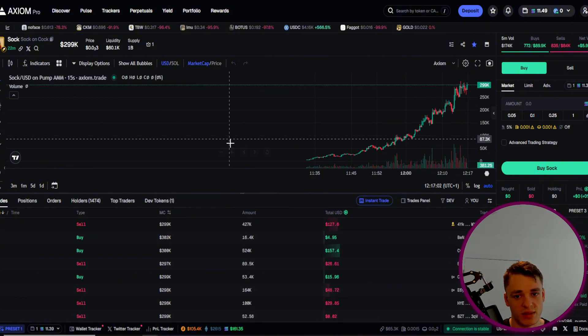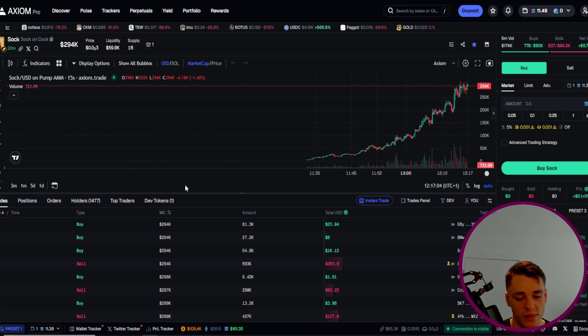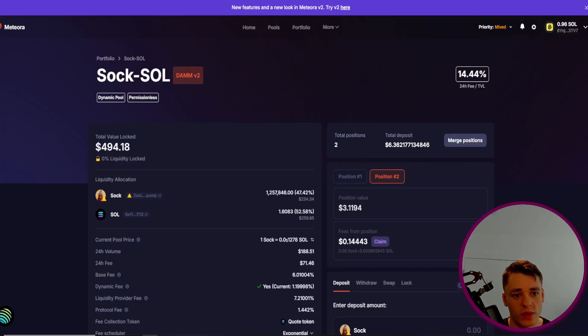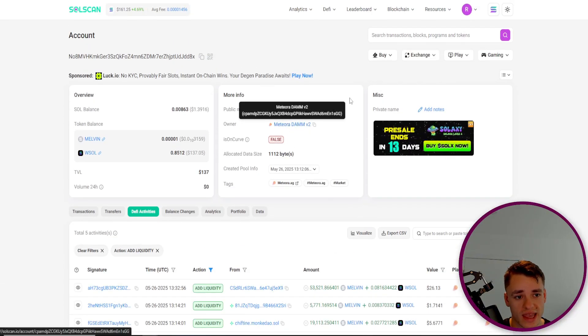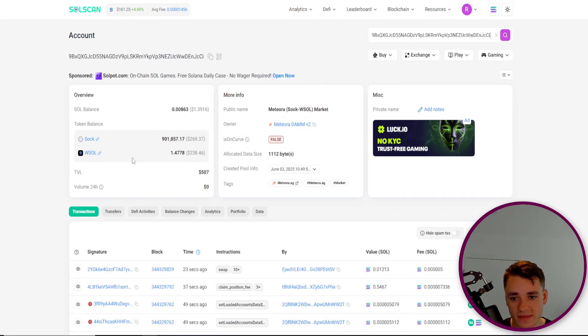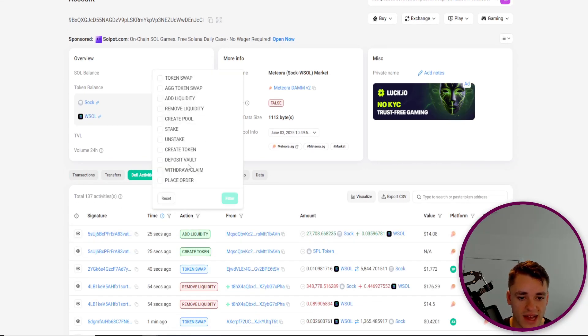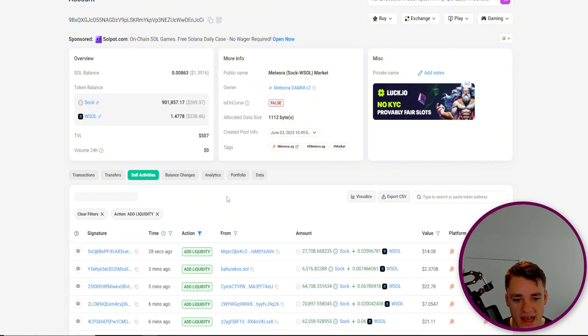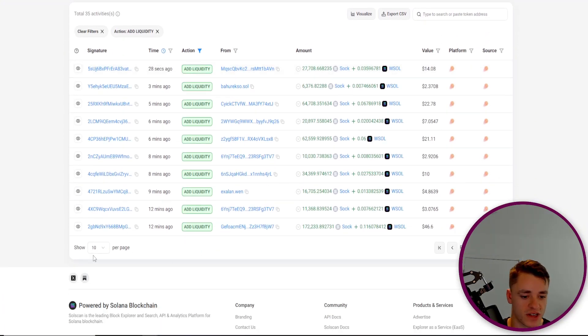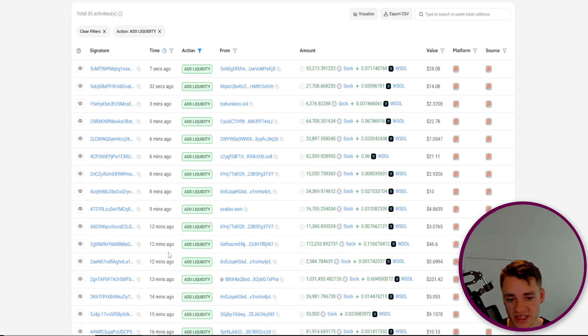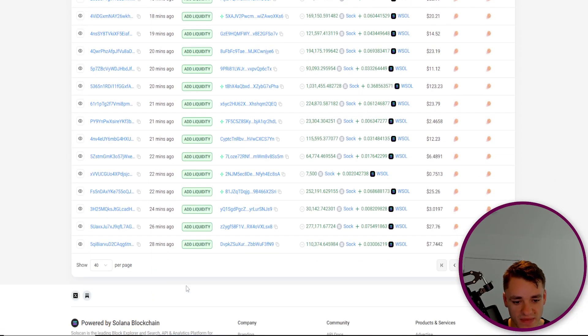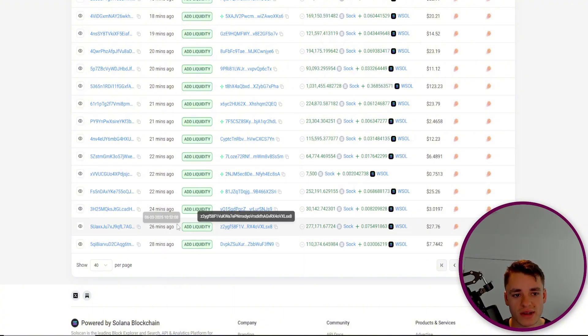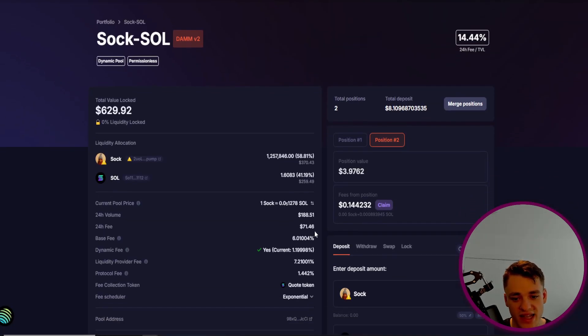It would be really simple. I just go over to Meteora, then I can go ahead, copy the pool address, then I can go in Solscan, paste it in. Then I can head over to DeFi activities, I can filter by add liquidity, and I will be doxing my own wallet doing this. But I do have another Telegram account just for DAMMing, so it doesn't really concern me. We can actually see who created this pool, we can see some of the early transactions.